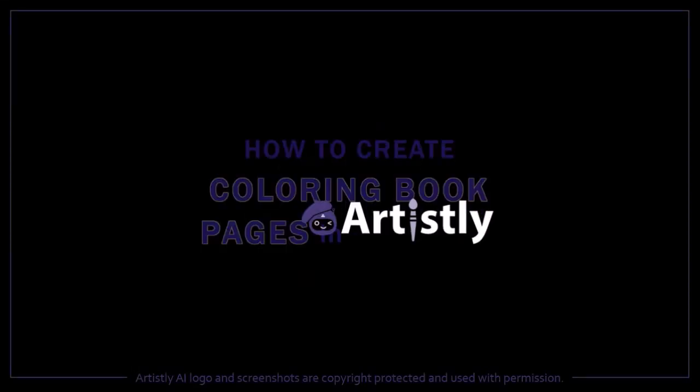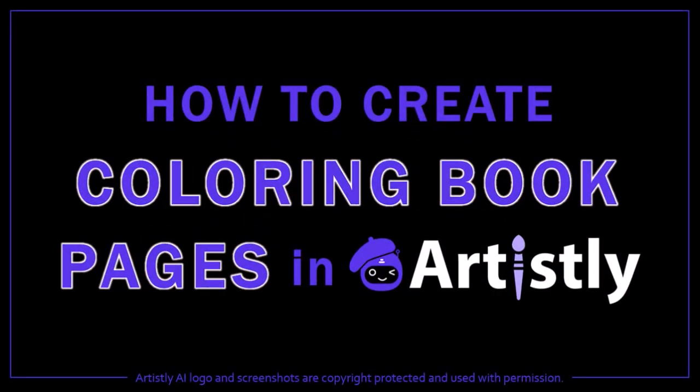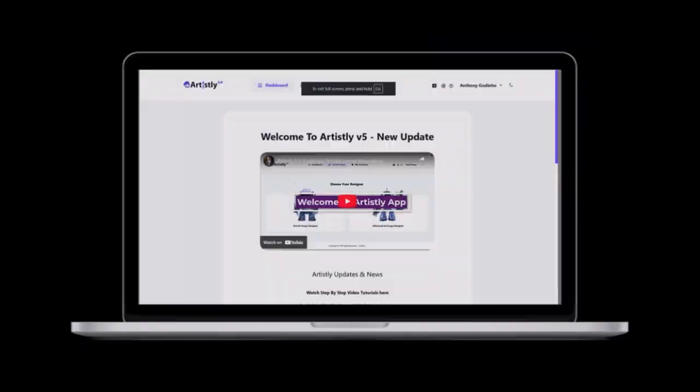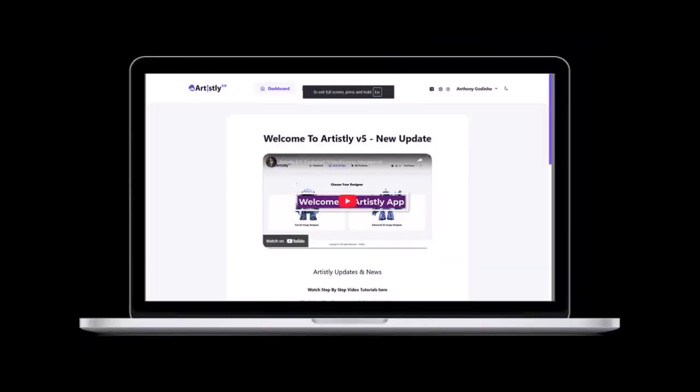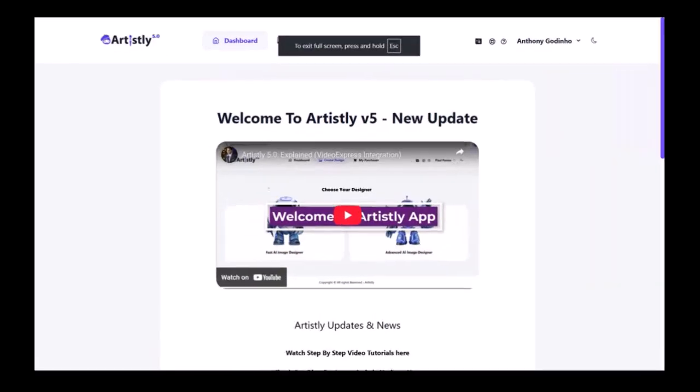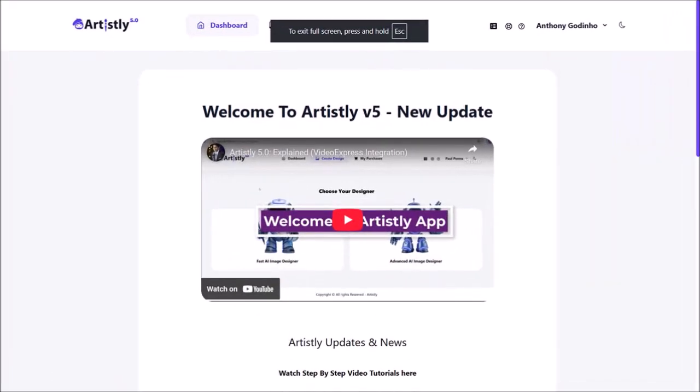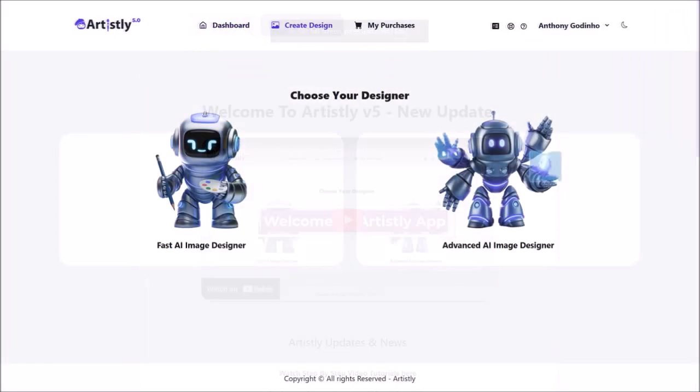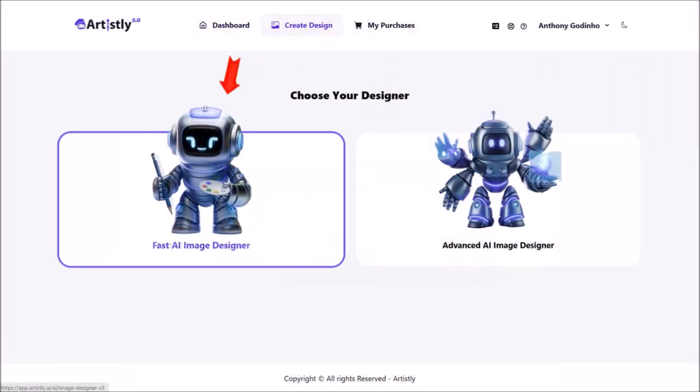Hey guys, Anthony here with a tutorial on how to create coloring book pages in Artisly AI, which is an online generative AI design platform. So I'm logged into my Artisly account and we are in the main dashboard area. Click on create design at the top and then choose this option for fast AI image designer.